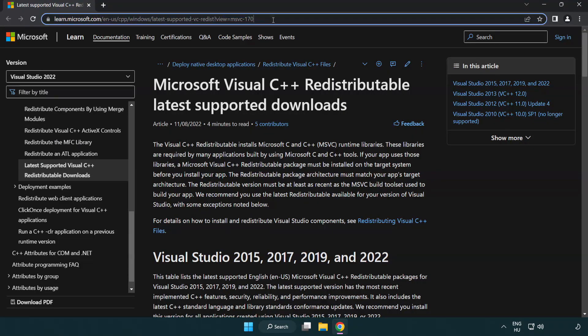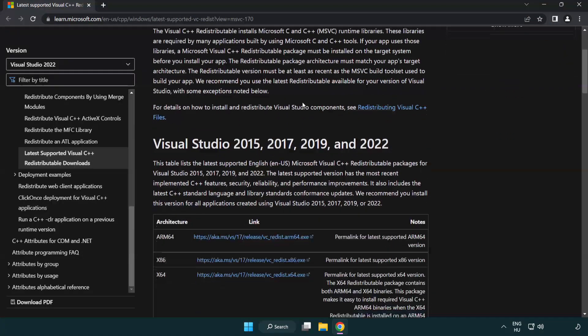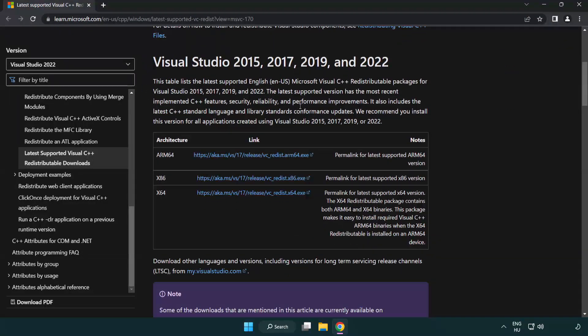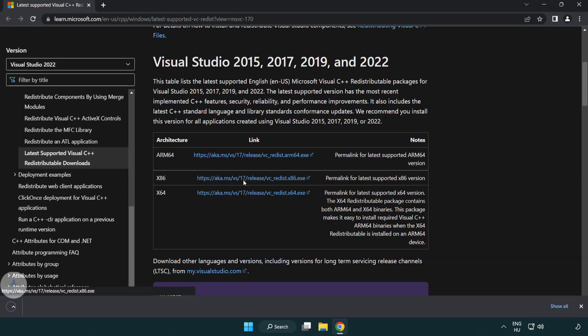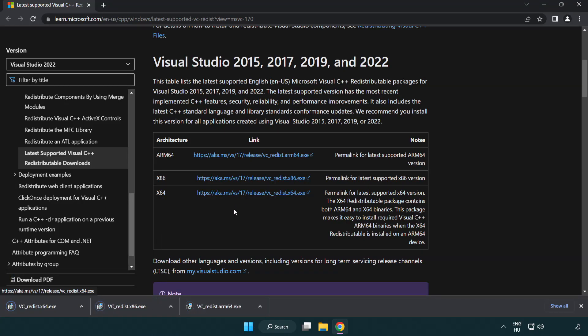Go to the Website Link in the Description. Download 3 Files. Install Downloaded File.